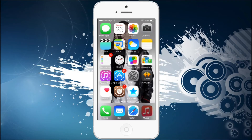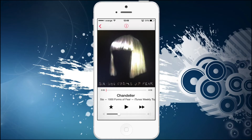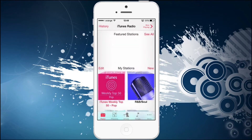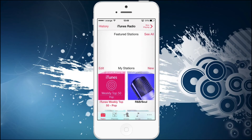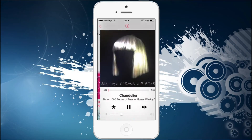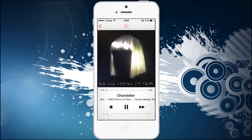Now let me demonstrate how this works. You go to your iTunes Radio — right here — and you can click on anything: featured channels or what have you. I'm going to press on iTunes Weekly Top 50 Pop Songs.